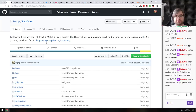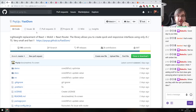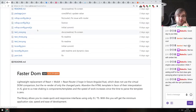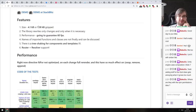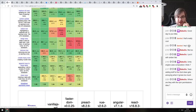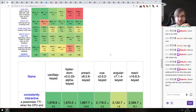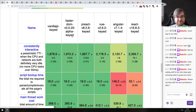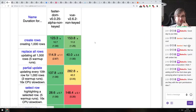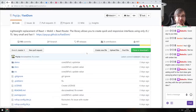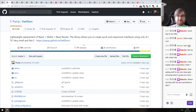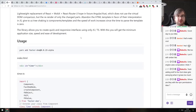Now we're coming to the libraries and demos section — there are a ton of libraries this time. First: FastDOM, a lightweight replacement for React, MobX, and React Router all in one. It allows you to create quick, responsive interfaces using only JavaScript or TypeScript — very small and fast, as the author claims. It compares itself with Preact, Vue, Angular, and React, though it's interesting it doesn't compare against Inferno.js. Be aware: it's still 0.0.29 alpha, so probably not production ready.